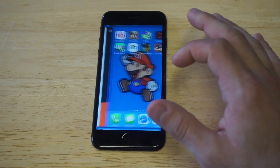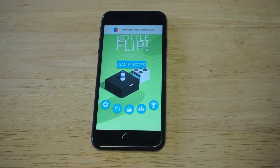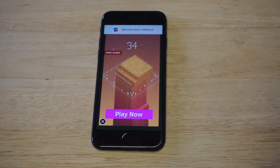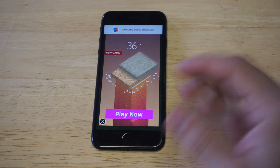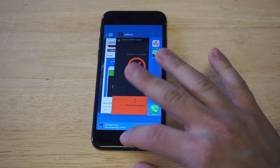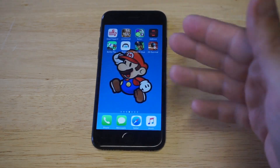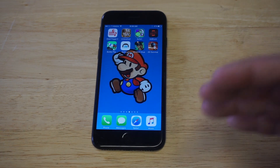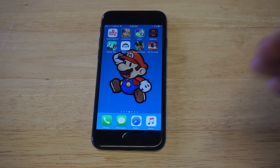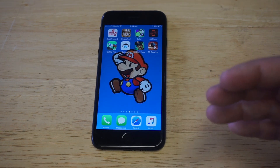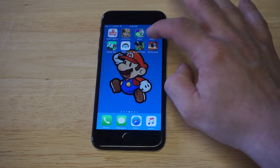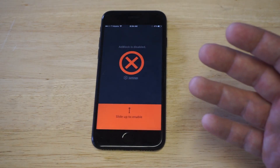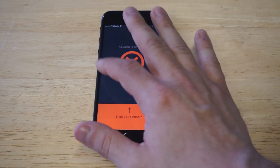I'll load it up one more time so you guys can see the ad pop up again — literally right away. Basically what this ad blocker is going to do is get rid of this, so anytime you're playing a free app or free game, it's going to block the ad automatically.